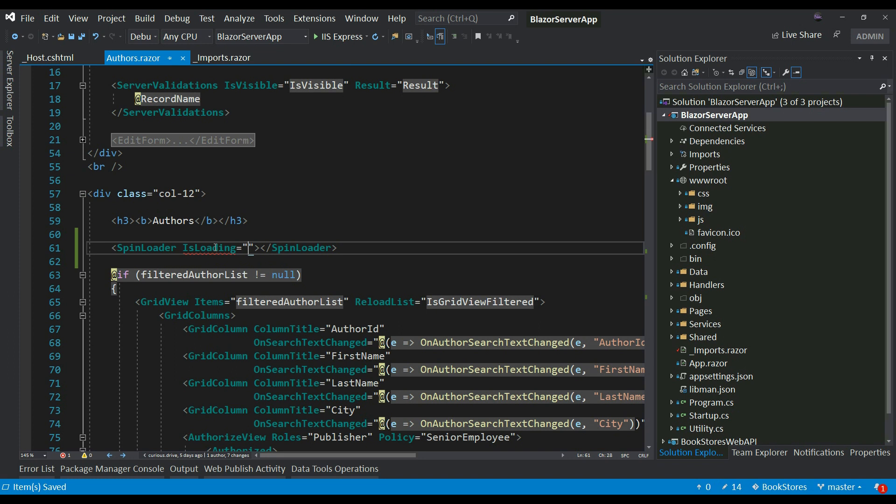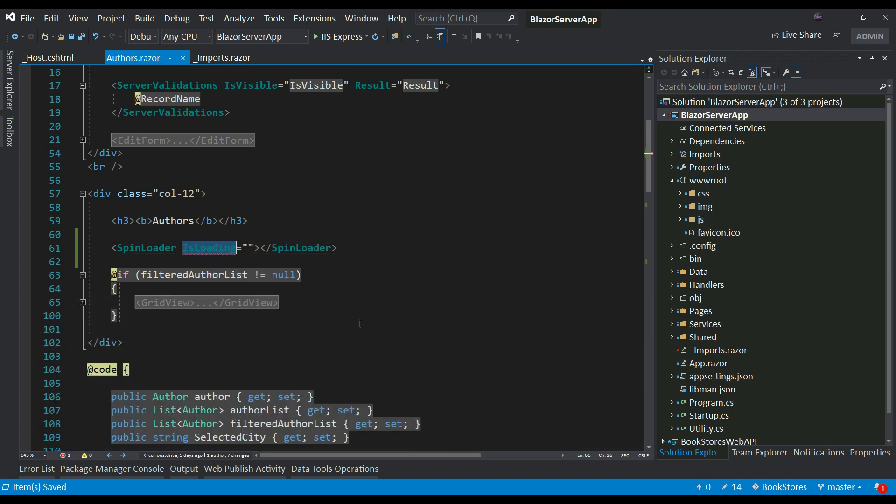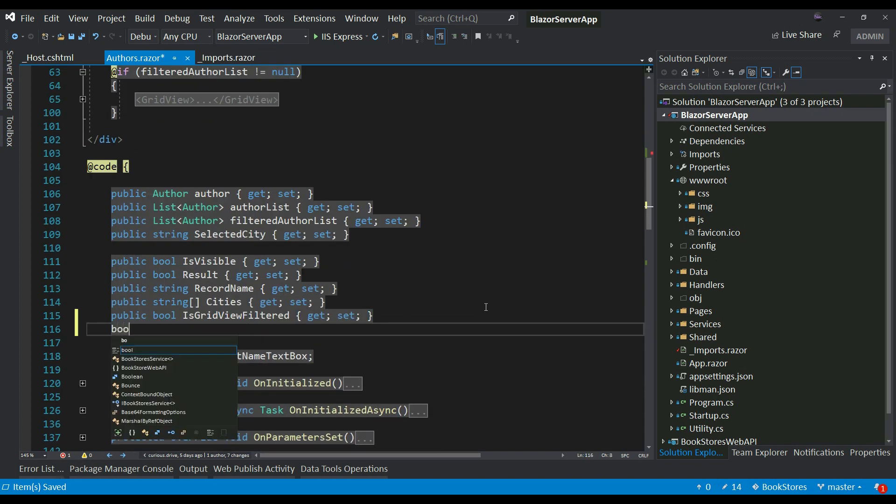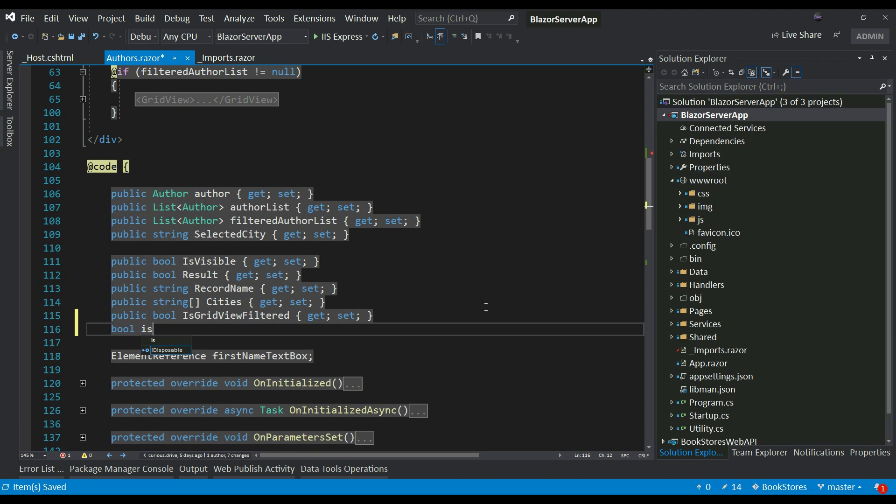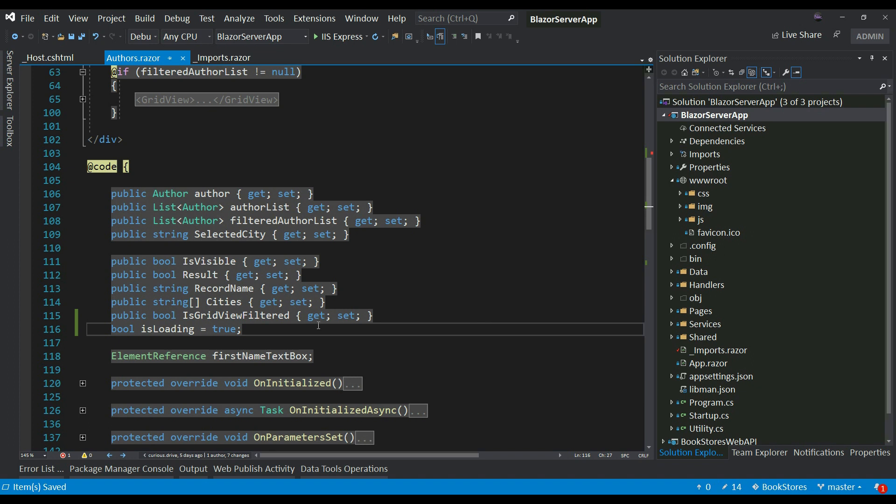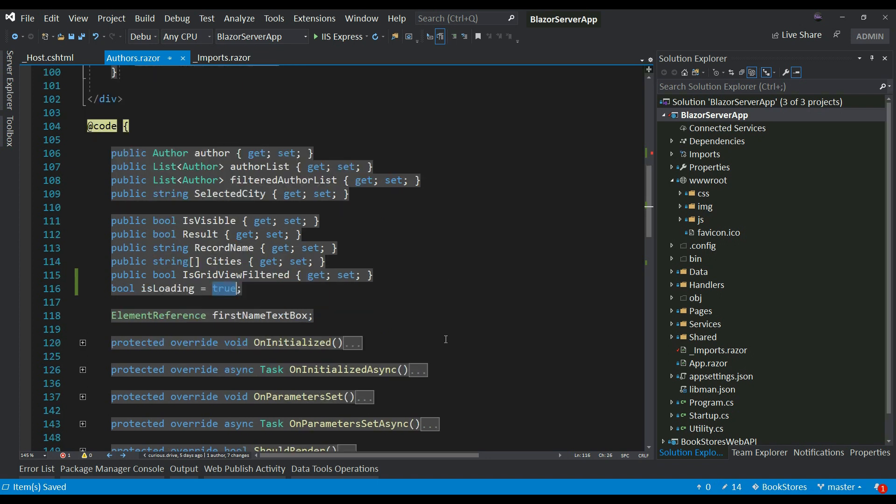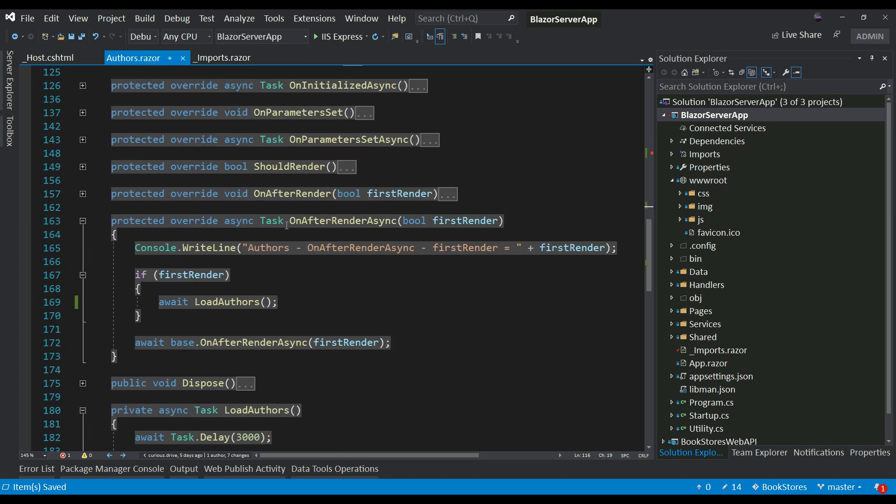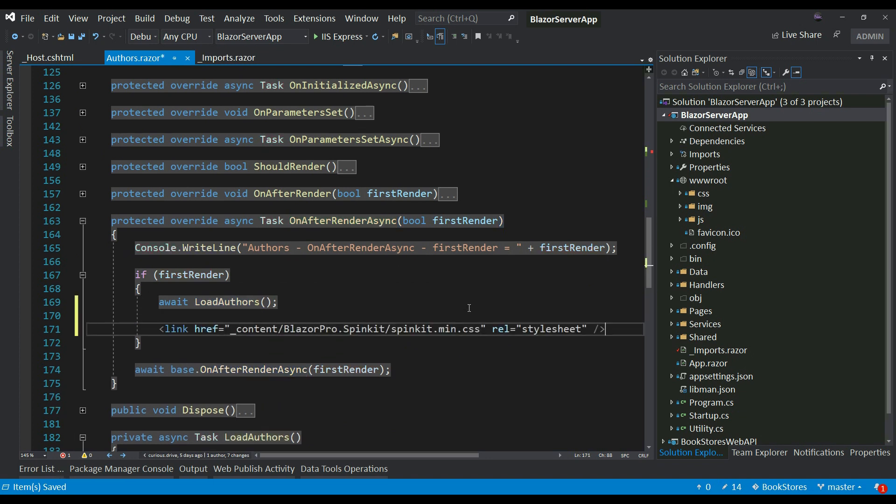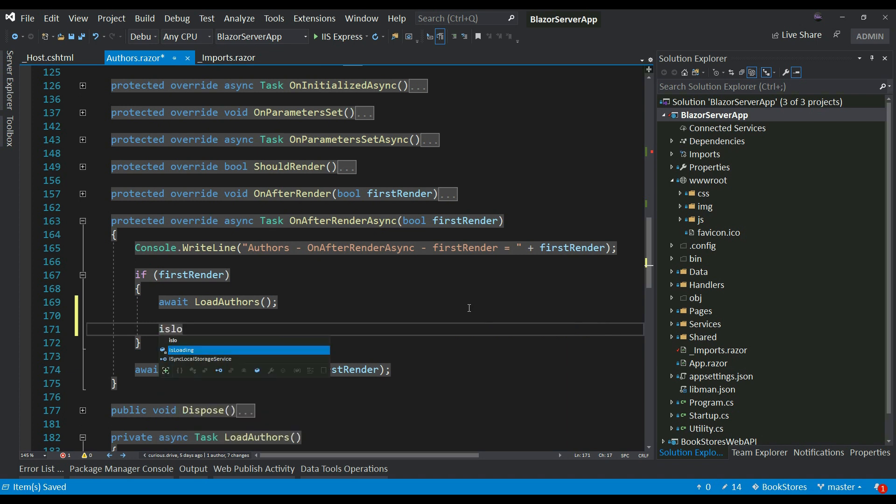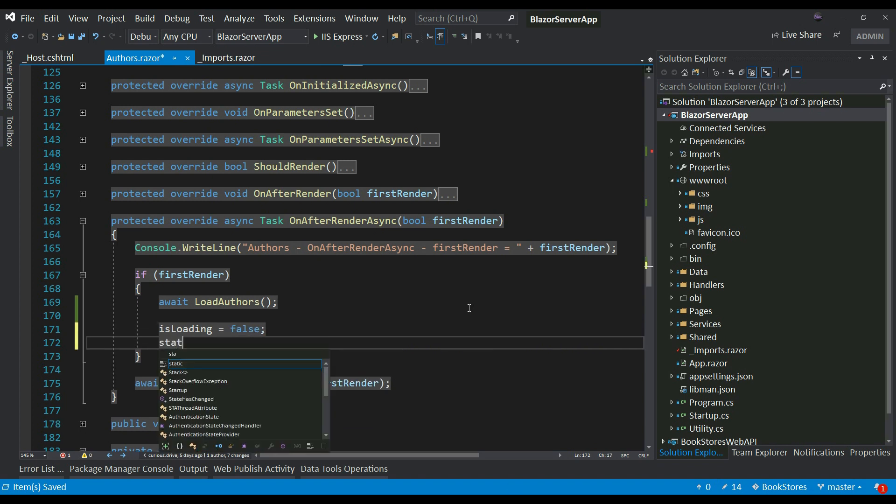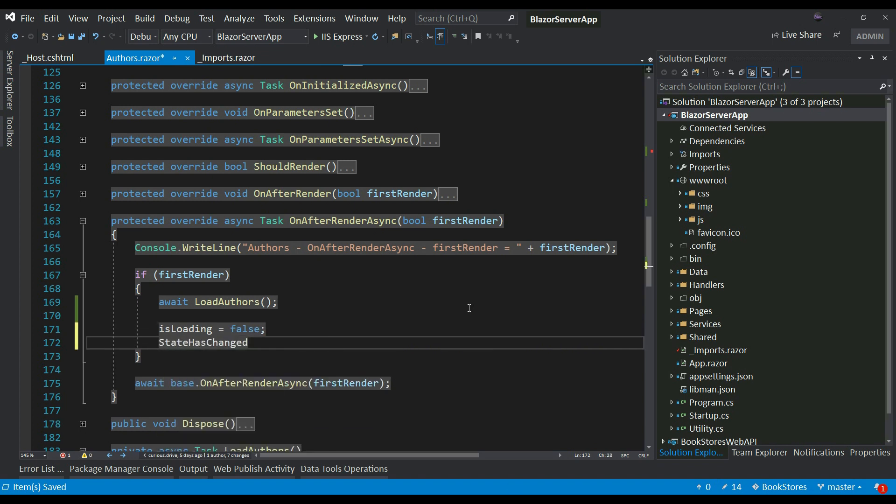So what I'm going to do is bind this IsLoading boolean property to a boolean property in my component. Let's go ahead and create that property: boolean IsLoading equals true. And I want this to set to false whenever the loading is completed. Whenever authors is done loading the authors, that's when I want to set this to false. To do that, I'm going to go to my OnAfterRenderAsync and here I'm loading the authors. So let's go ahead and set our IsLoading property to false, and then I'm going to call StateHasChanged so that the component tree renders and the spinner component disappears.